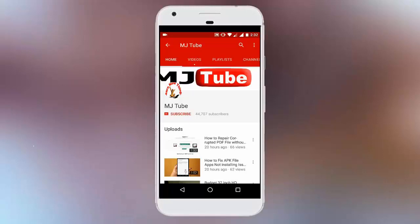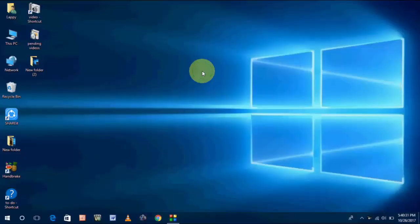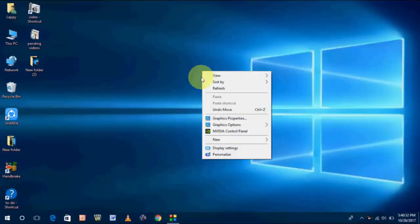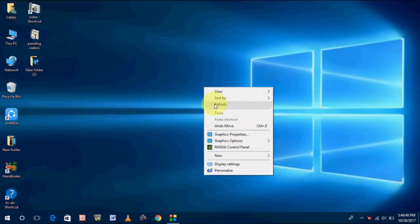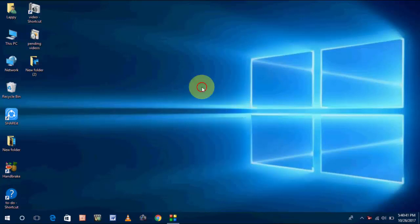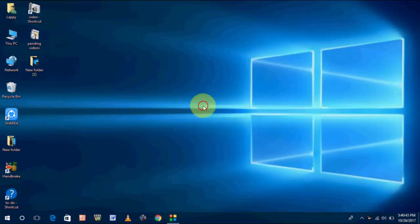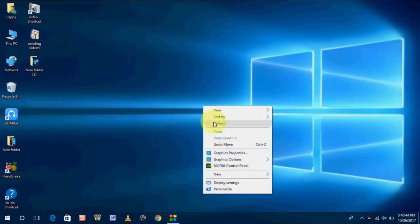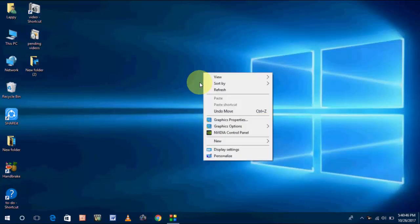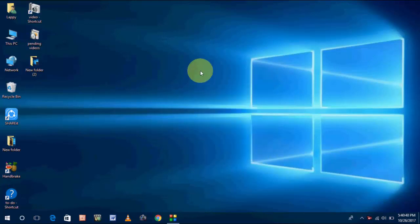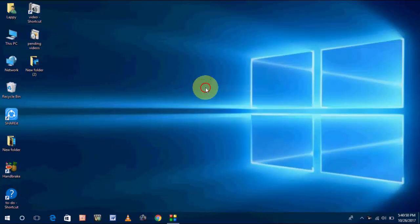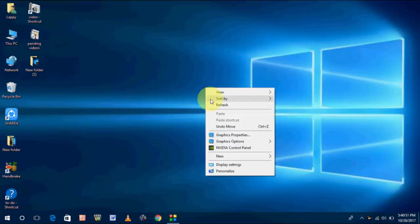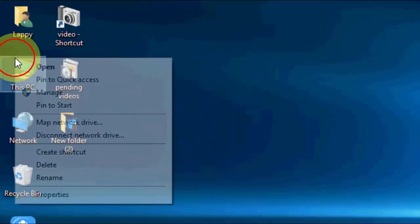Do subscribe to MJ tube and hit the bell icon for latest updates. Hey guys, welcome back again, I'm MJ. In this video I'll show you how to fix Wi-Fi issues in your laptop like Wi-Fi not connected or internet access not working, yellow mark or red mark. I will show you four easy steps to fix the Wi-Fi problem in your laptop. Follow it step by step. I will try to make this tutorial very easy and simple.